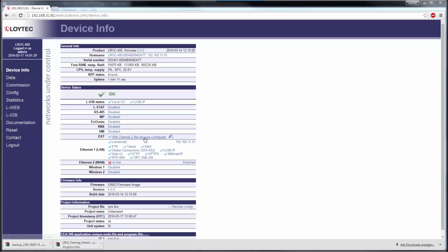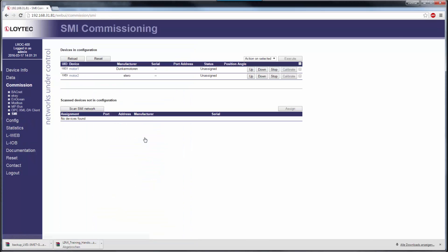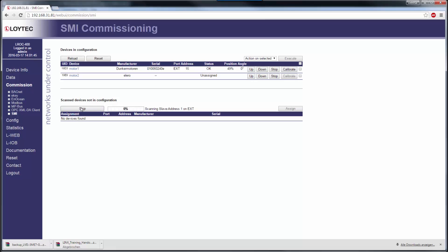To commission the device, you can either assign the device manually by entering the serial number, or you can scan the SMI bus and make the assignment in the drop-down box.